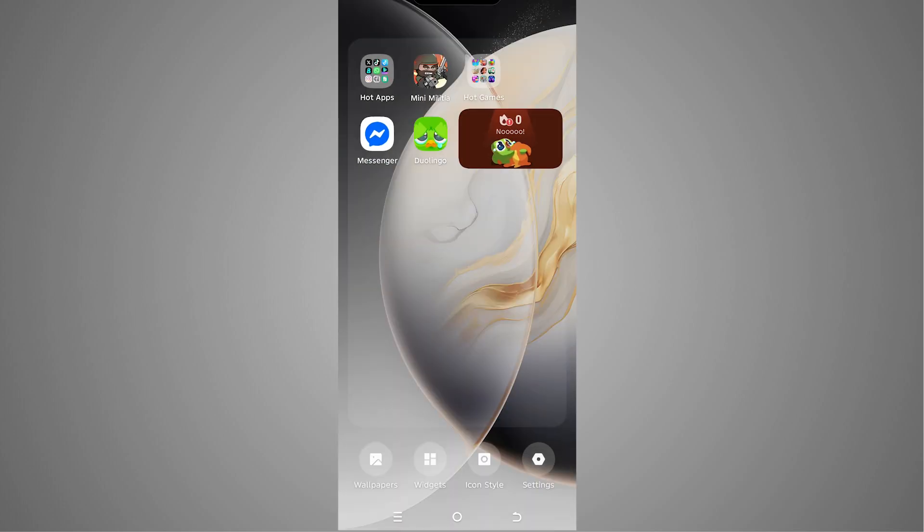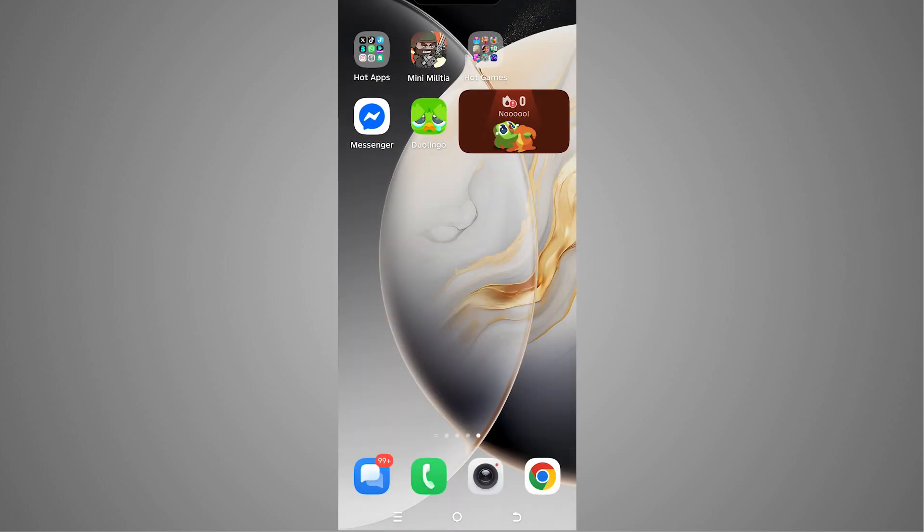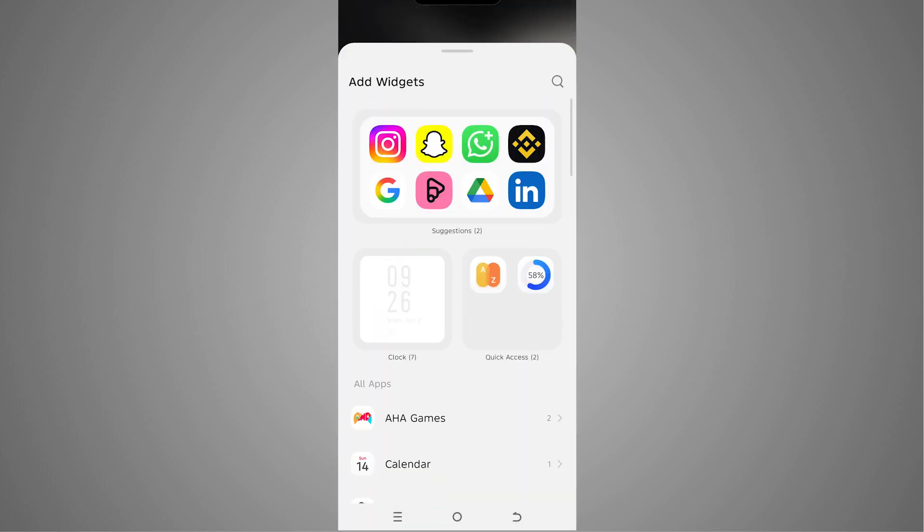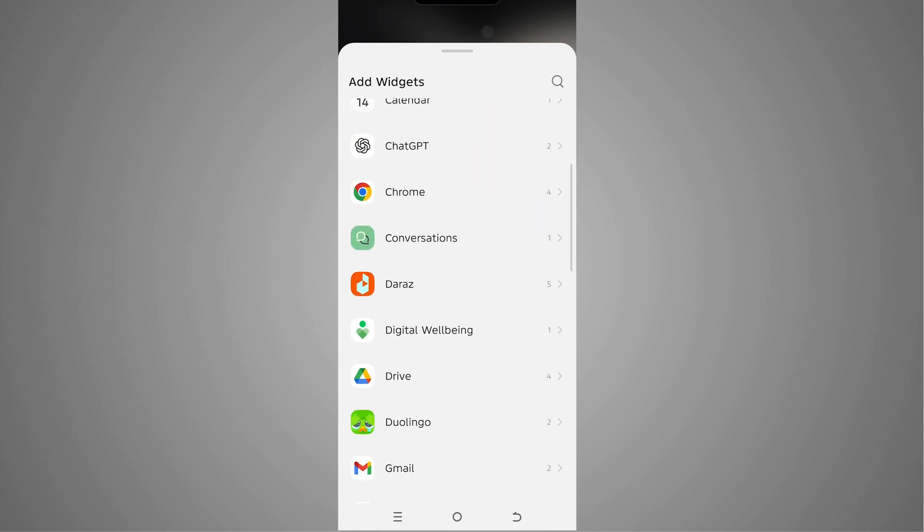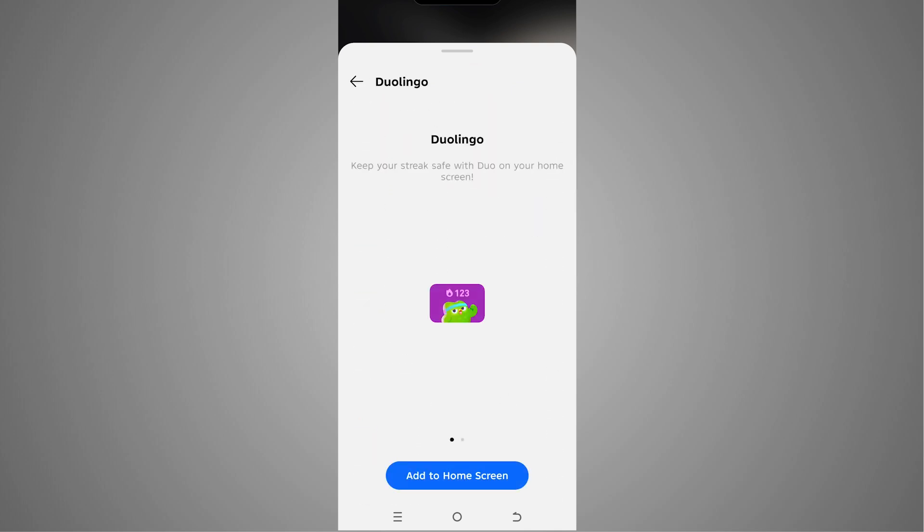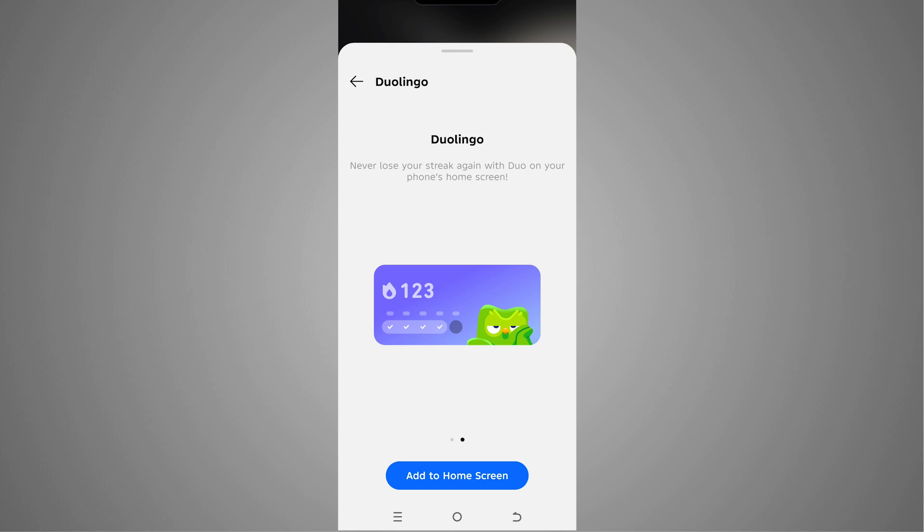Similarly, I can also add the bigger widget as well. We're gonna repeat the process: tap on the widget, go to the Duolingo, and we have to select the bigger widget and tap on add to home screen.